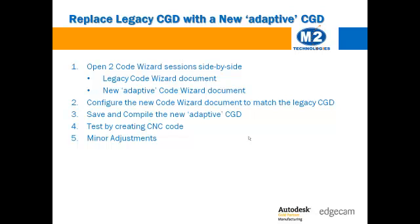The question of legacy versus adaptive post processors has been coming up a lot on our tech support desk recently. Put simply, you can use your legacy post processors with Edgecam software. However, you are missing out on technology that is readily available with the modern adaptive code wizard templates.